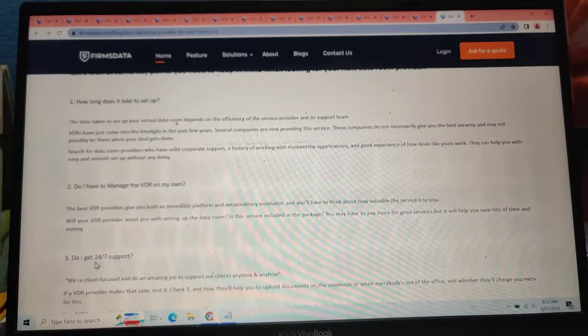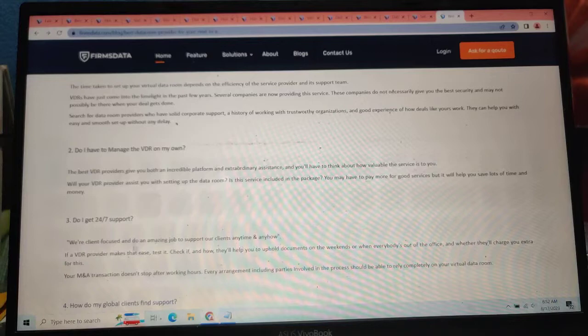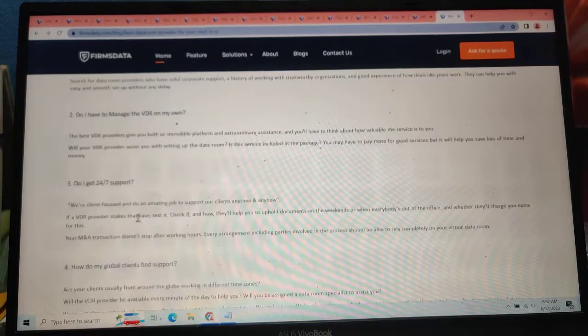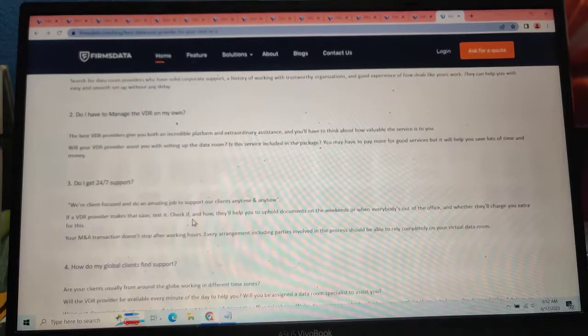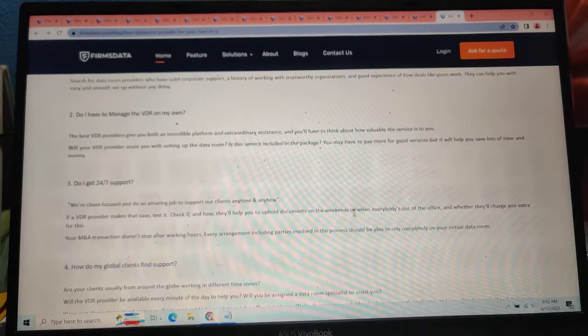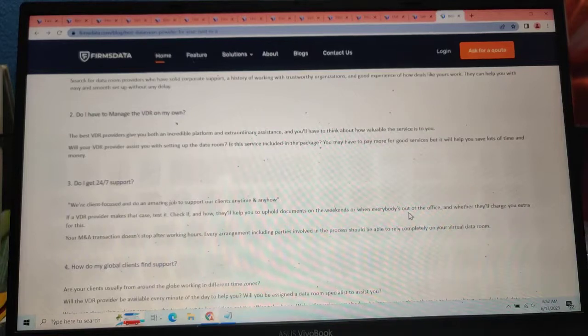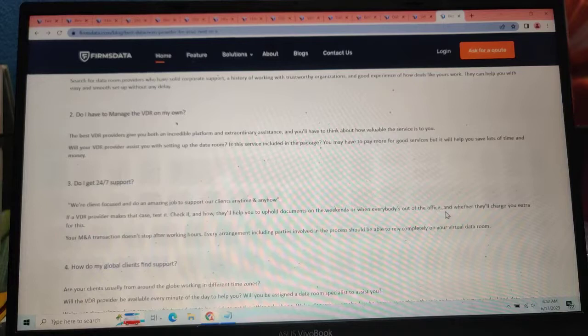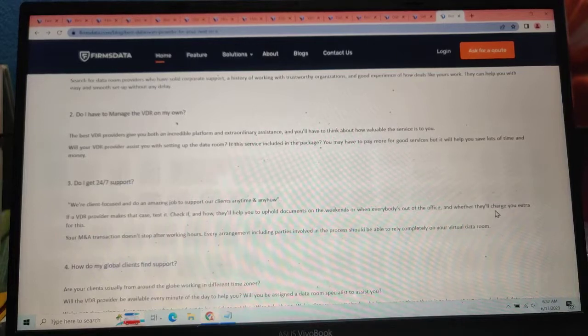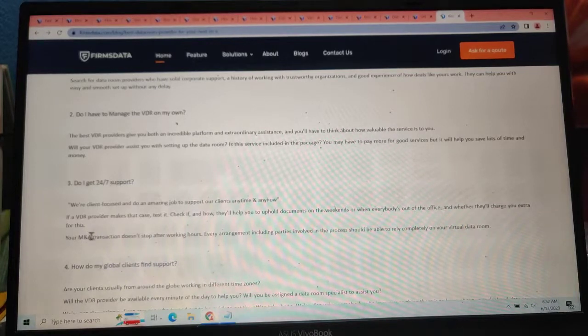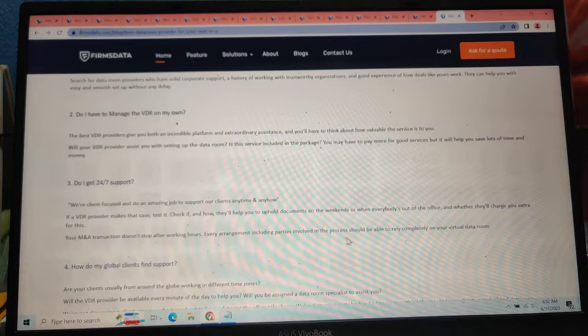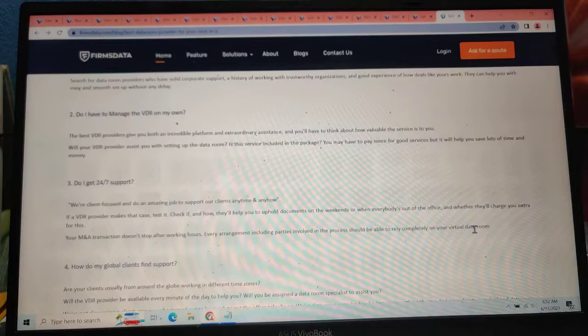Number three, do I get 24x7 support? We are in client focus and do an amazing job of supporting our clients any time and anyhow. If a virtual data room provider makes the case and tests and checks it, they will help you have full documentation. And on the weekend or when everybody is out of the office, it will know whether it will change your data or not. You will send a transaction to stop after working hours. Every agreement including some parties involved in the process should be able to rely completely on your virtual data room.